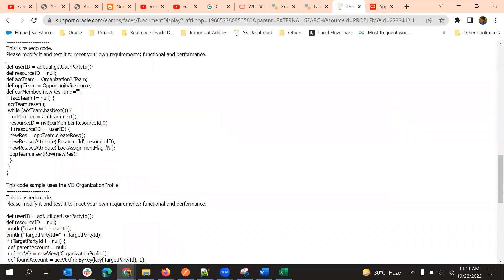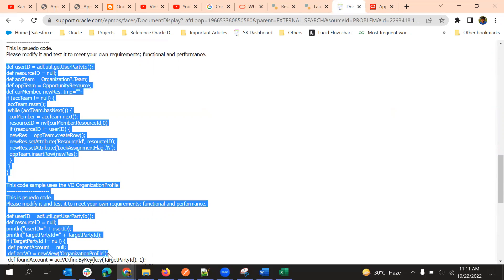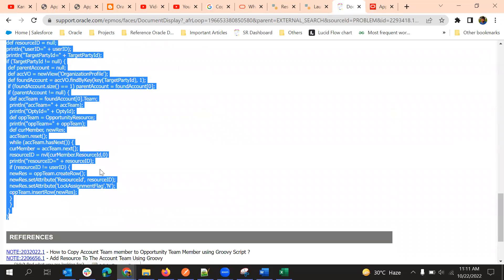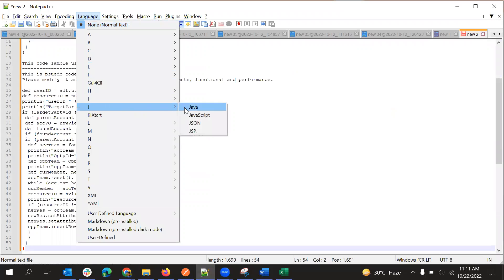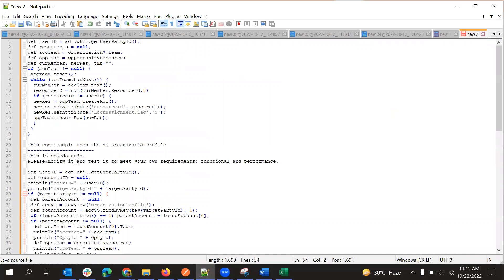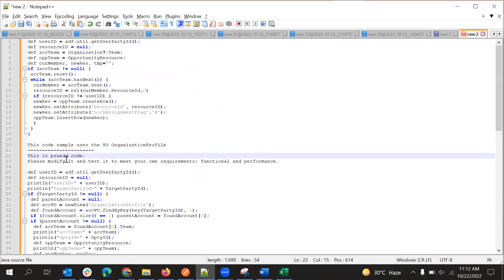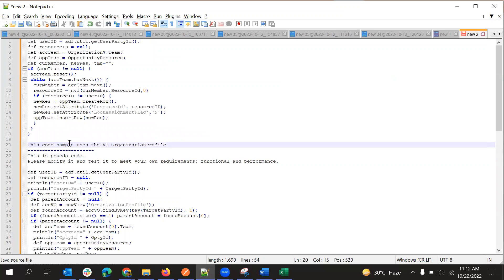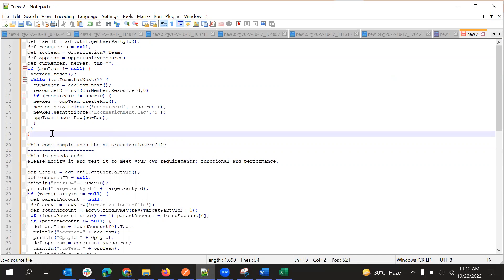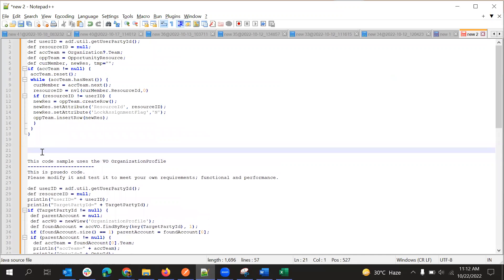I'll copy this script and explain it. So we have two scripts here. The first one is using a collection or related accessors, and the second one is completely using new view.